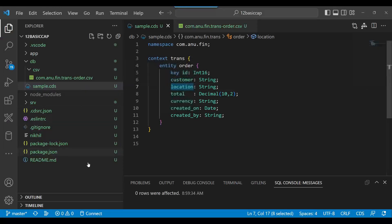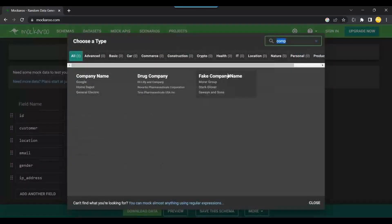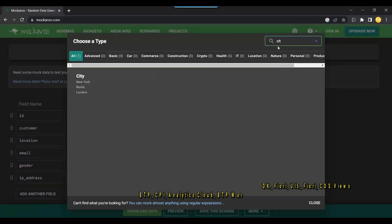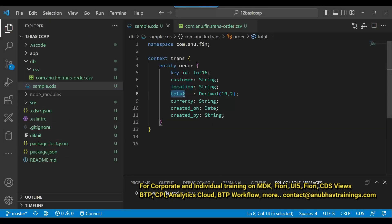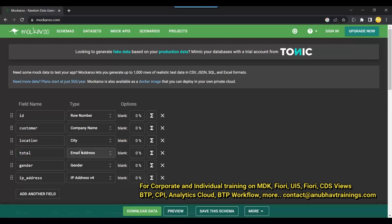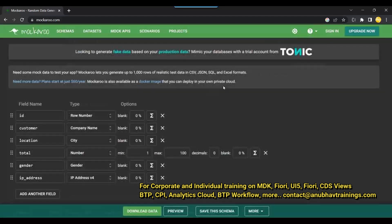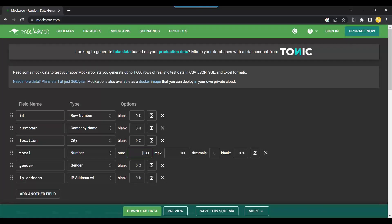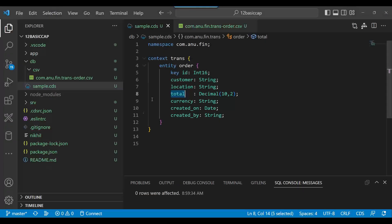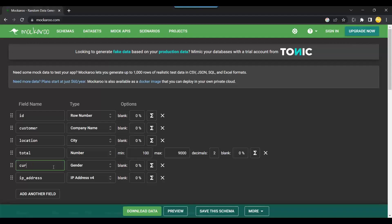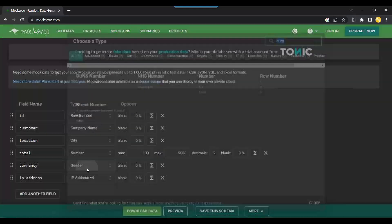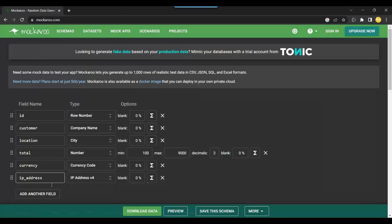Next is location — let's generate some cities like New York, Berlin, and so on. Then we have total, so generate some number amounts. This number should be in the range of 100 up to 9000 with up to two decimal places, randomly. Then next is currency.